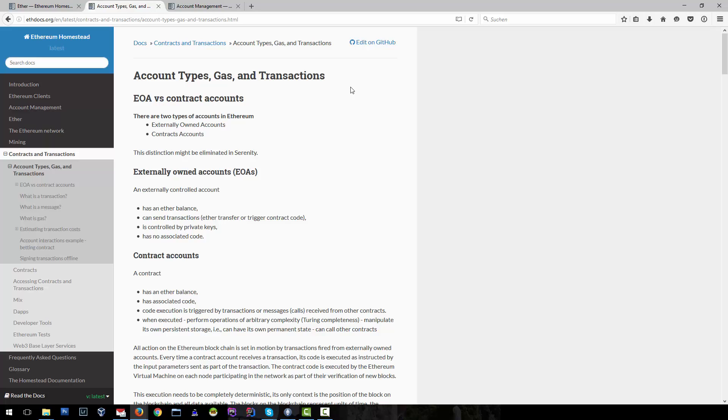The second type of account is contract accounts. These are deployed in the blockchain and contain code.